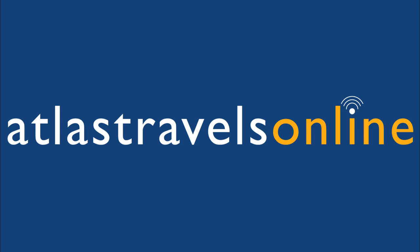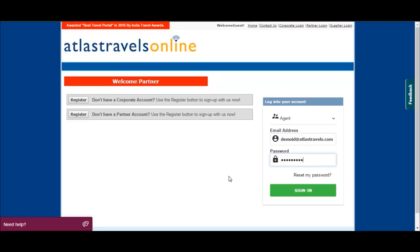Dear business partner, welcome to Atlas Travels Online. This video will give you a fair idea on how to use our portal for your business. Please enter your registered username and password to login our portal.